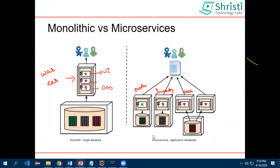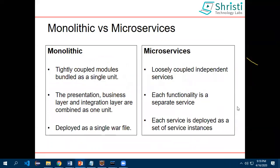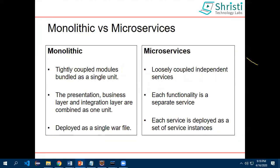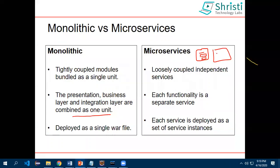So this is the difference between monolithic and microservice. In monolithic, the modules are tightly coupled and deployed as a single unit. In microservices, they are loosely coupled individual services — each having their own UI, middleware, and database. In microservices, each service talks to the others using REST API calls.